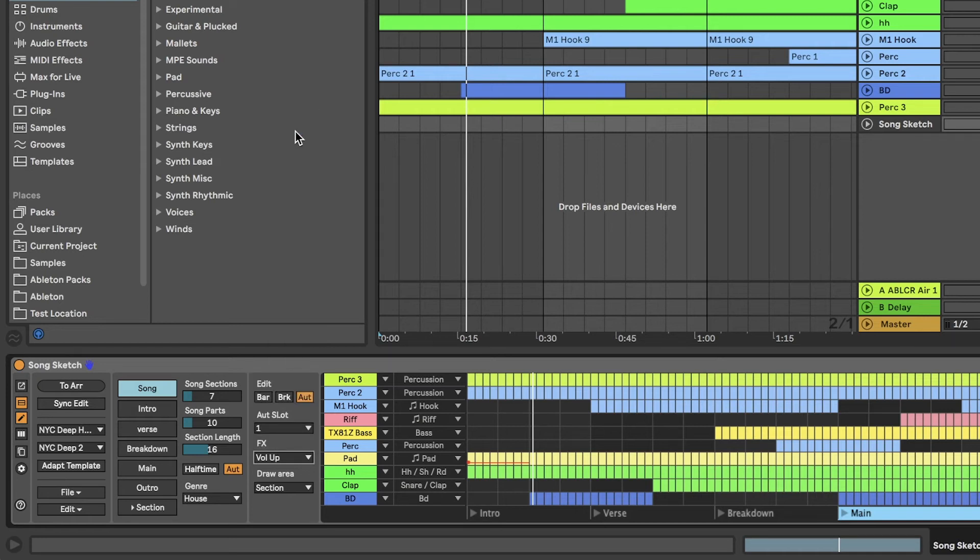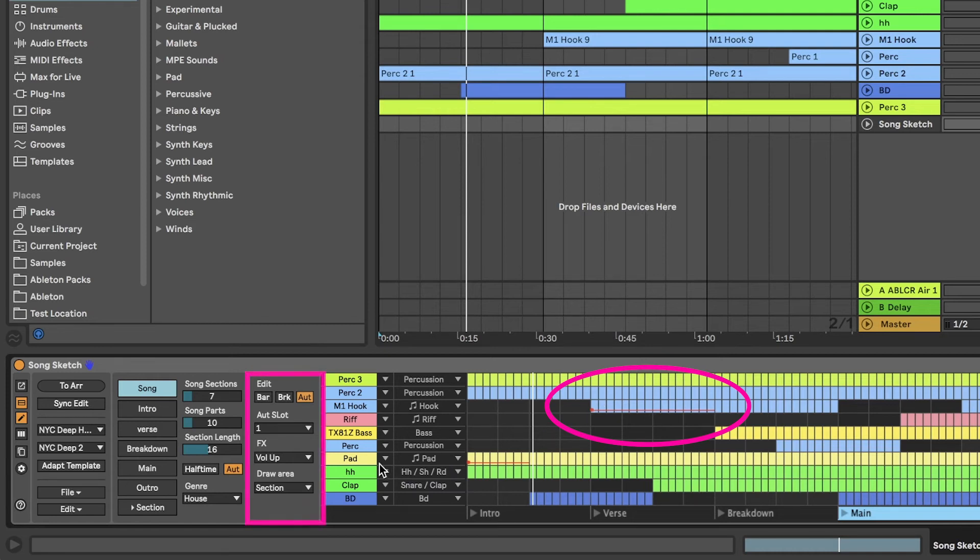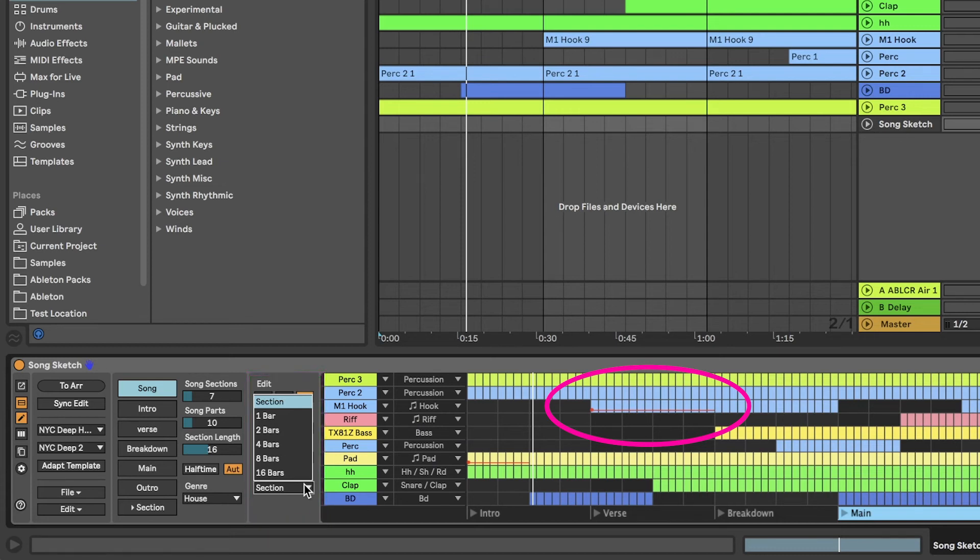You can now draw lines in the template to mark where the automation should take place. Use the Draw Area drop-down menu to choose how many bars to draw at a time. Click on the bars where you want to add automation and click again to delete.